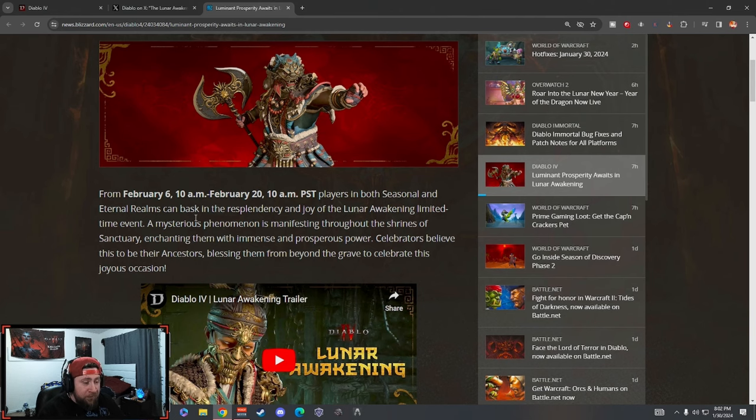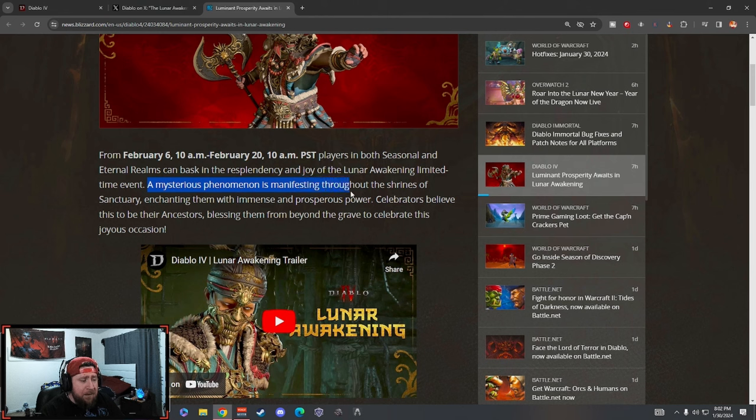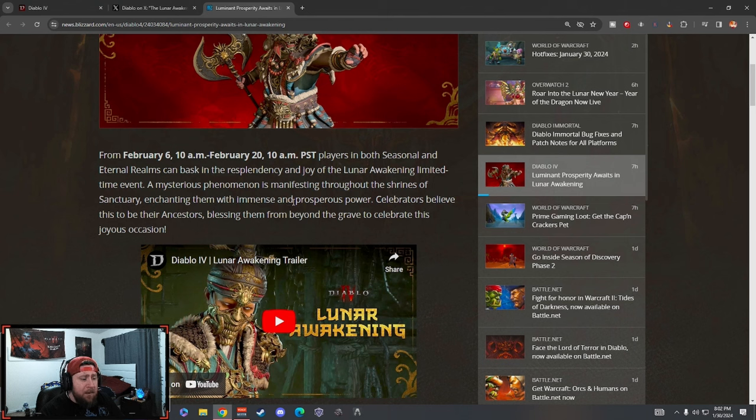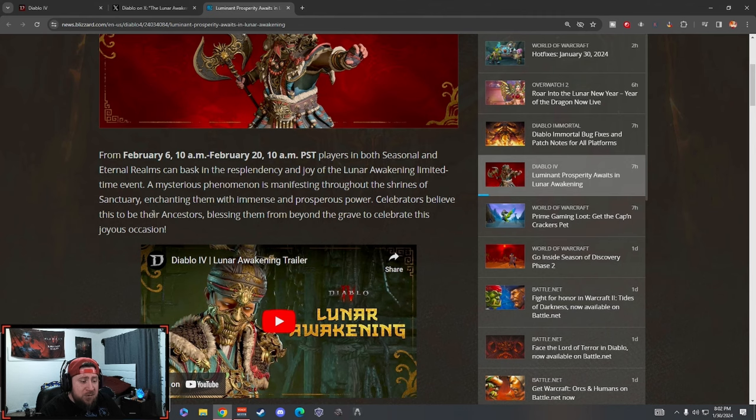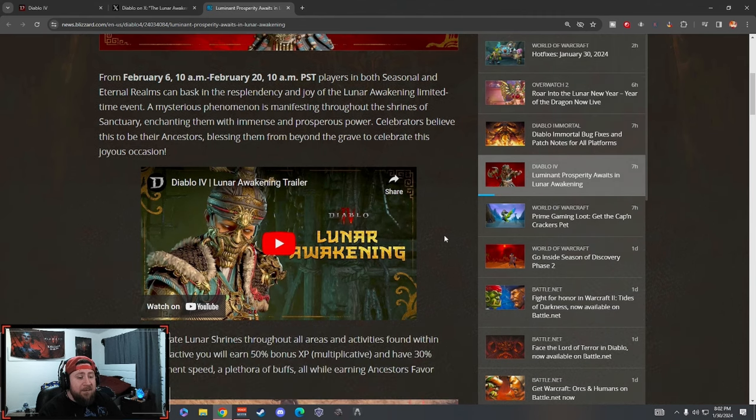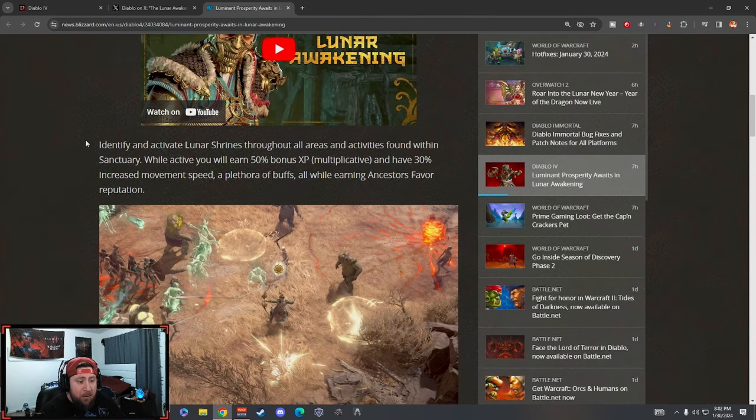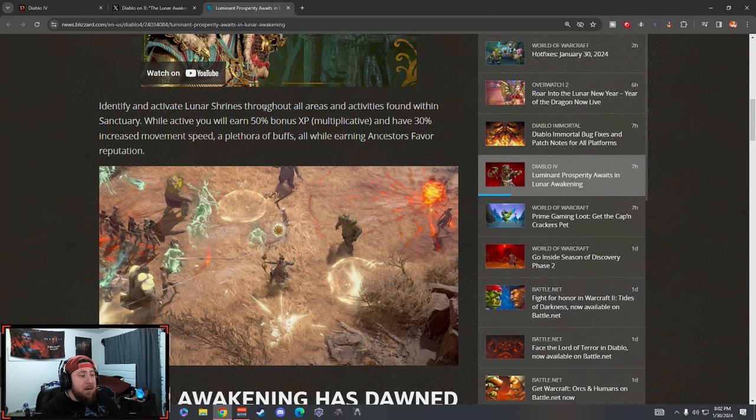A mysterious phenomenon is manifesting throughout the shrines of Sanctuary, enchanting them with immense and prosperous power. Celebrators believe this to be their ancestors blessing them from beyond their grave to celebrate the joyous occasion. So identify and activate lunar shrines - it looks like we got some really cool lunar shrines that are going to be popping off. They're going to be found in the overworld as well as any other aspects of Sanctuary.